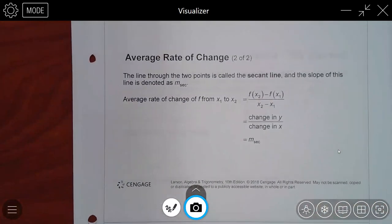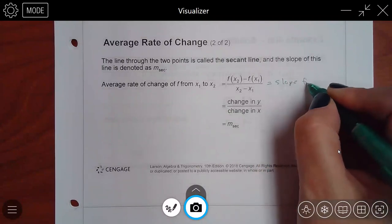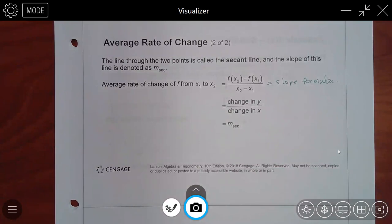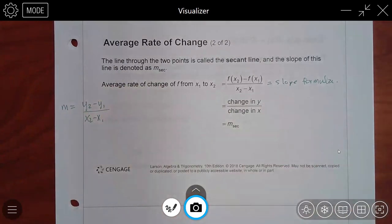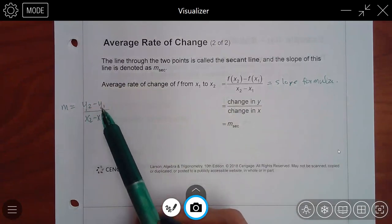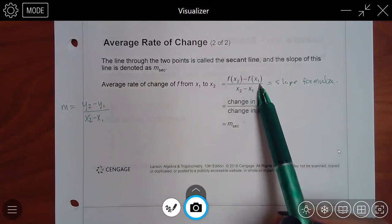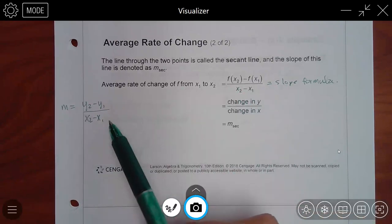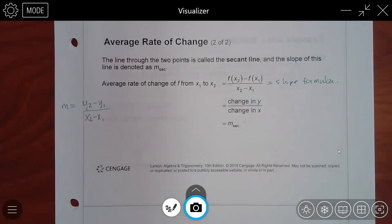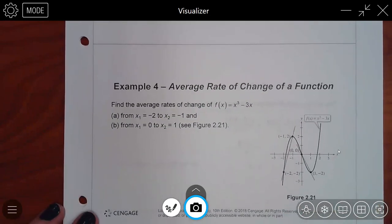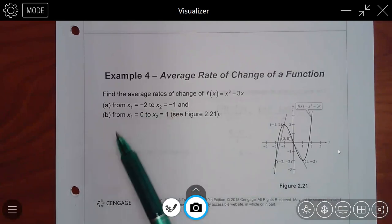In pre-cal you'll know what secant means, and in calculus you'll learn more about that line. This is literally just a slope formula. Instead of y2 and y1, they just use the fancy function notation — f(x2) and f(x1) — but it's still saying the y value. As long as you're putting the right values in, it doesn't matter which notation you use. The problem says find the average rates of change for this function between these two sets of points.